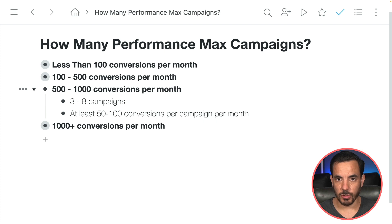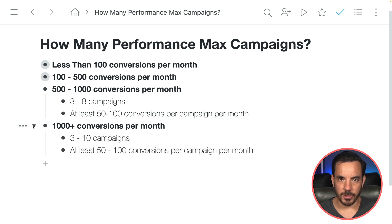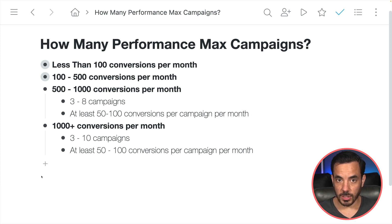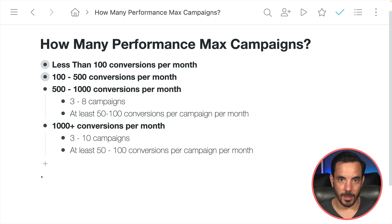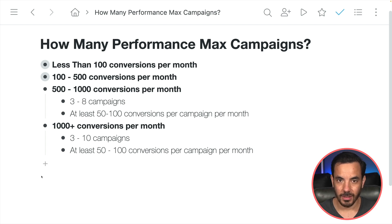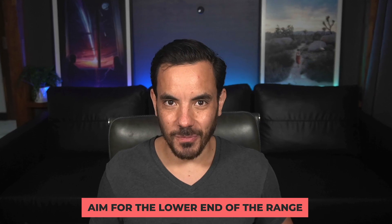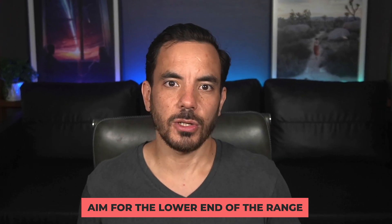At 500 to 1,000 conversions you can do between 3 to 8 campaigns for Performance Max, and again you want at least 50 to 100 conversions per campaign per month. Once you get beyond 1,000 conversions per month, you can have anywhere from 3 to 10 campaigns — same rule. A couple of notes: you don't have to have a lot of campaigns. If you get 1,000 conversions and your ideal structure fits into just 3 campaigns, go ahead and do it. Don't split out more campaigns just for the sake of it. Within these ranges, always aim for the lower end where possible, because fewer campaigns means more conversions per campaign, which means better decisions by Google's AI, and that means more money for you.